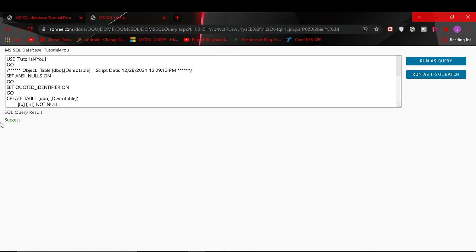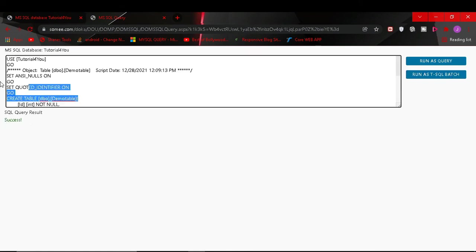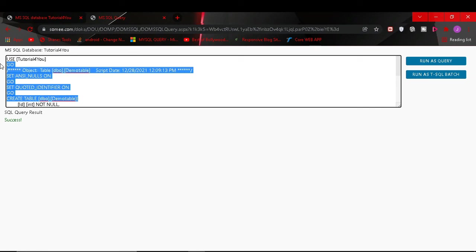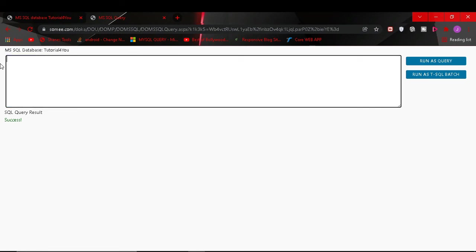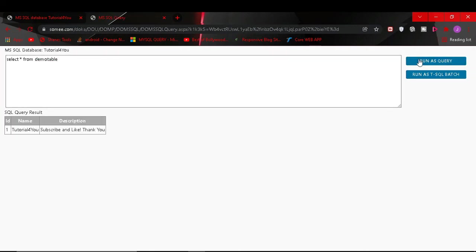So you can see the success message has come. Now we try to run a select query. Select all from demo table. Run as query. You can see our table is inserted.